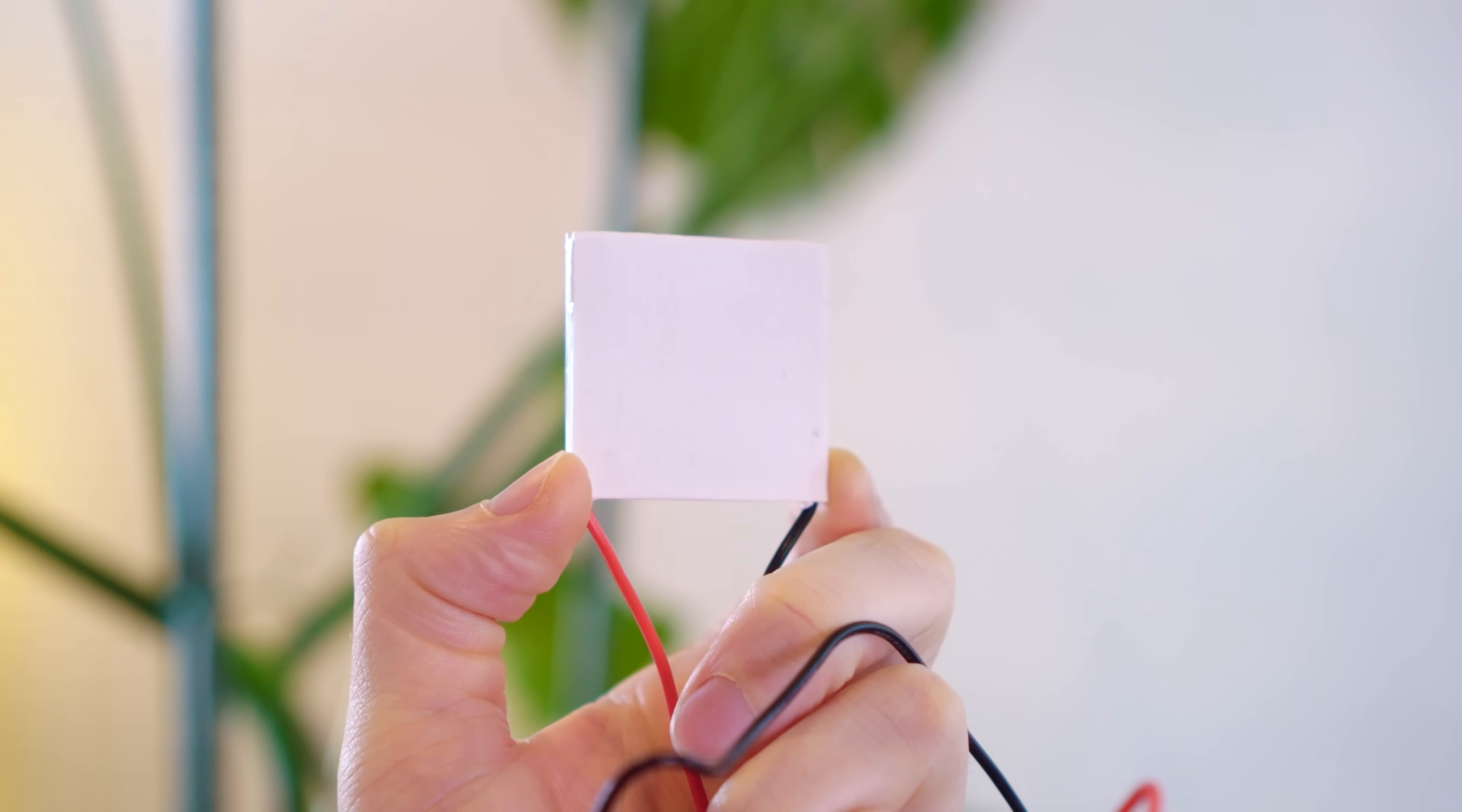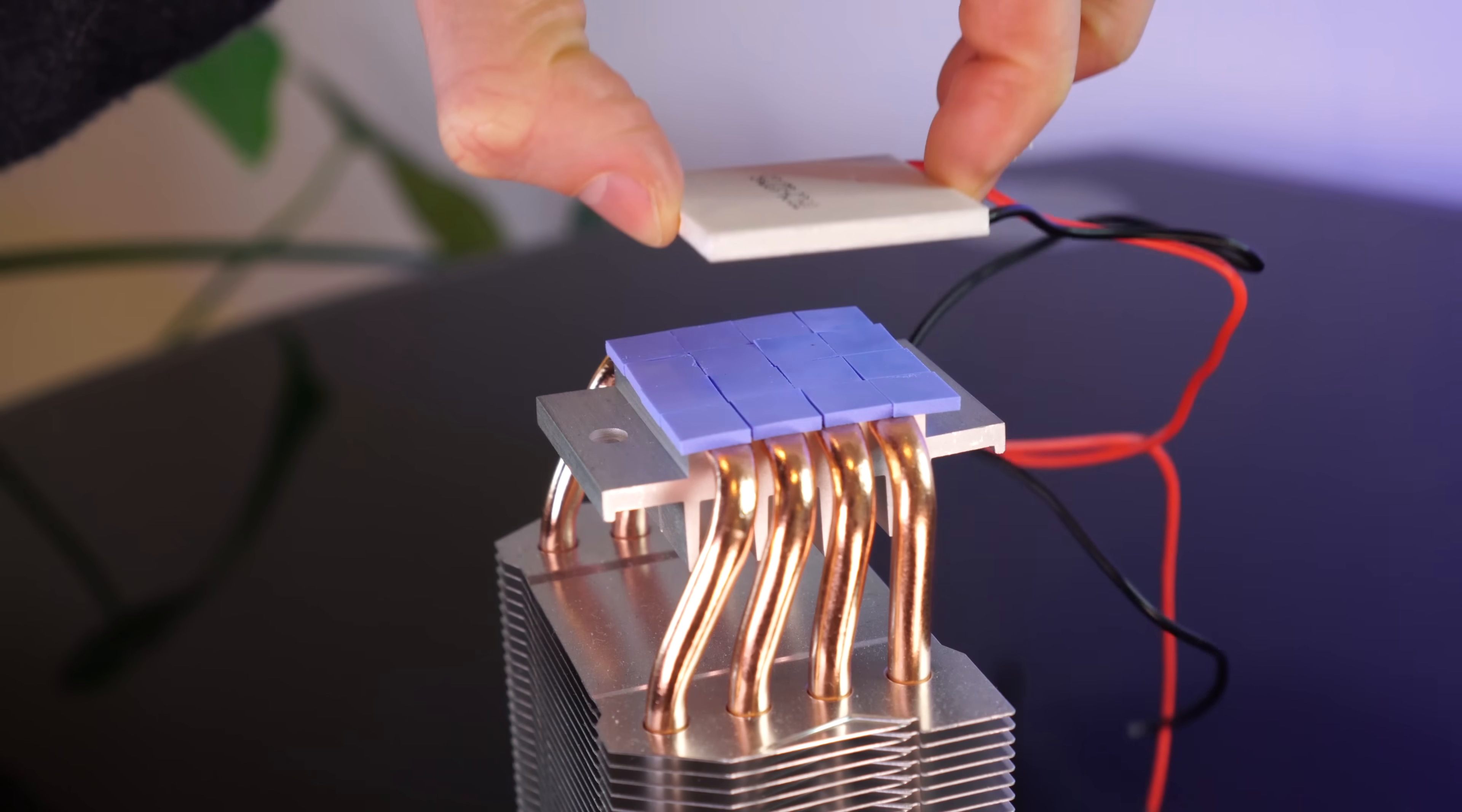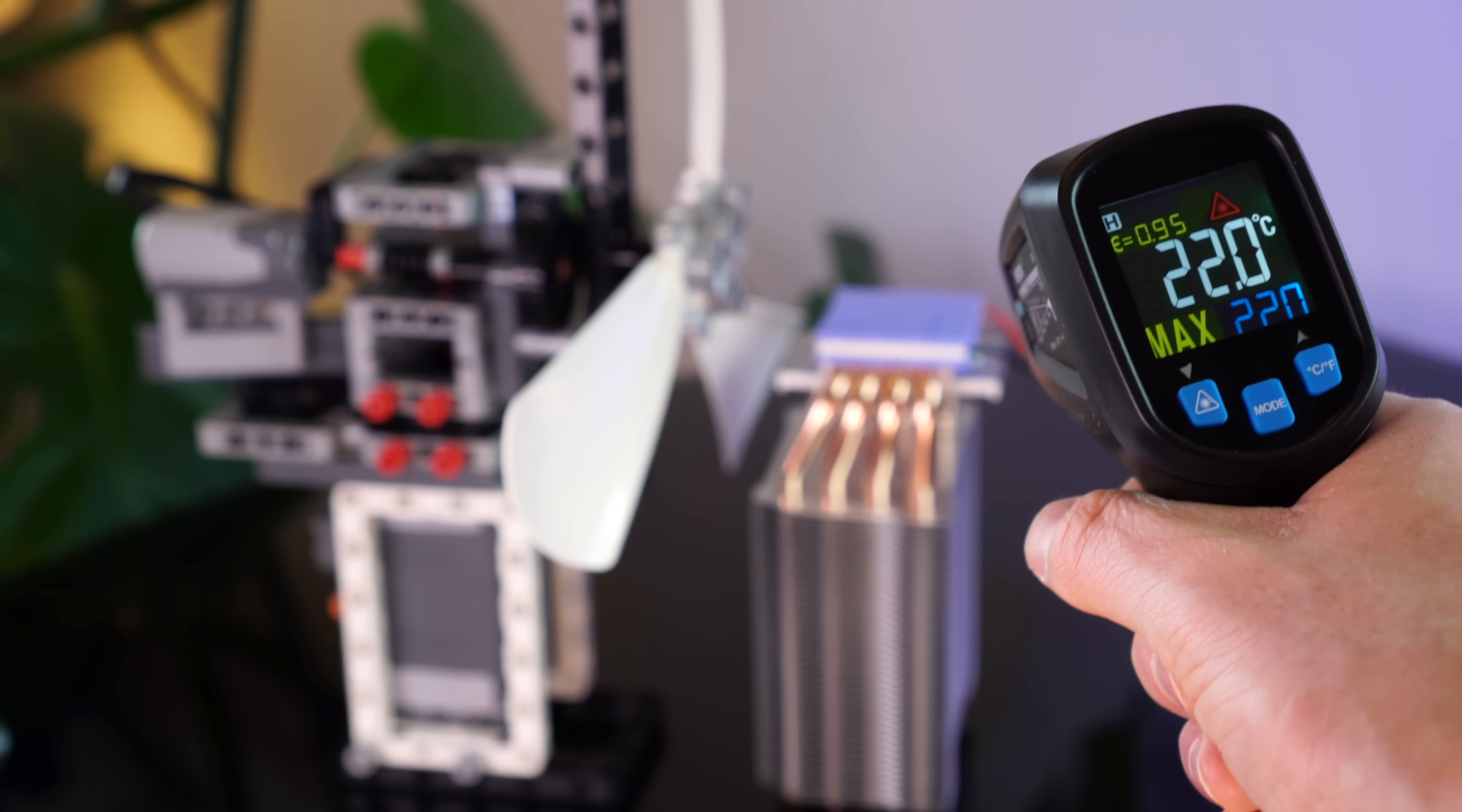So the really neat thing here is that if we can make the hot side cooler by using a heat sink like this one, then we can make the cold side really cold. This fan will help us remove heat from the heat sink, and these silicone pads will help to transfer the heat to the heat sink.